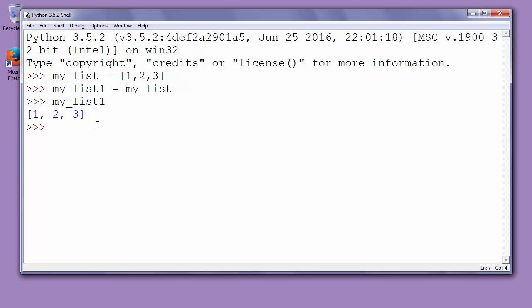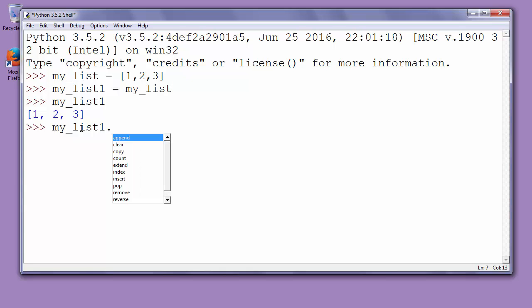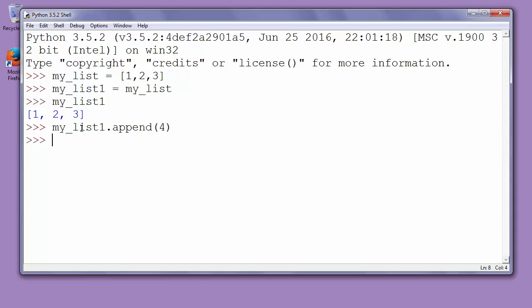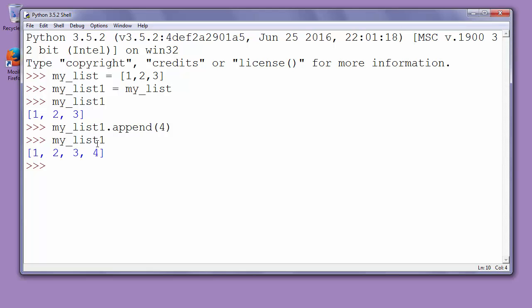What happens if I want to add a new element to my_list1? For example, let's say that we want to add number 4 to our list. So we'll say my_list1.append(4). After doing that I'll want to see how now my_list1 looks like. Let's type my_list1 and as you can see, my_list1 now has elements 1, 2, 3, and 4.